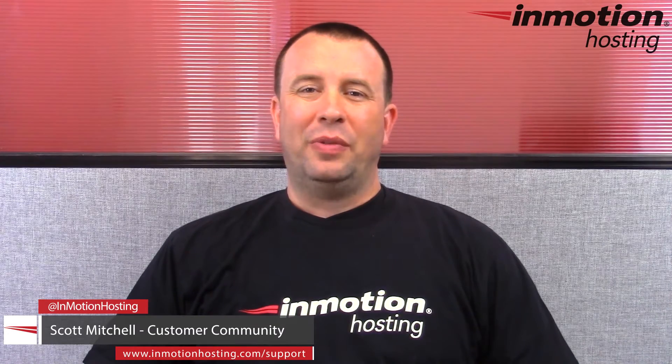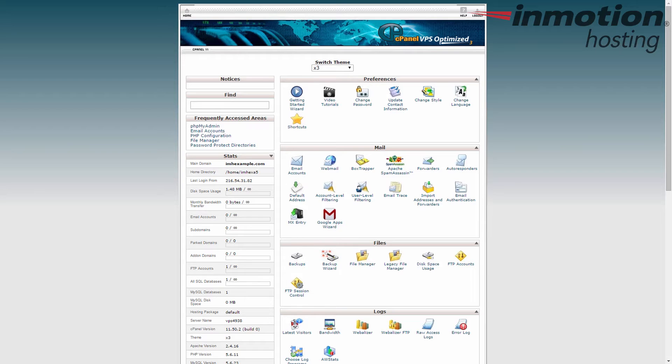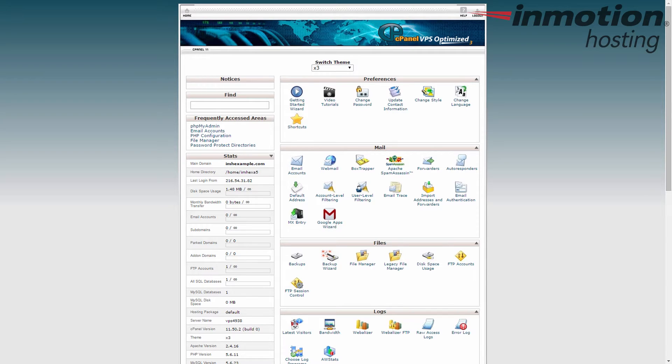Hey everybody, Scott Mitchell here with InMotion Hosting and welcome to another video in our cPanel tutorial series. In this video we'll show you how to password protect a directory within the cPanel.